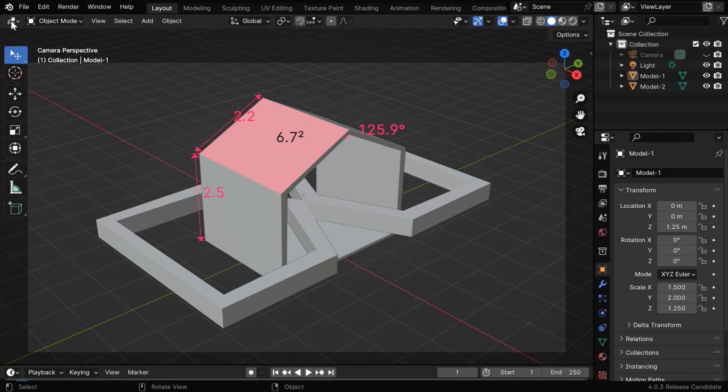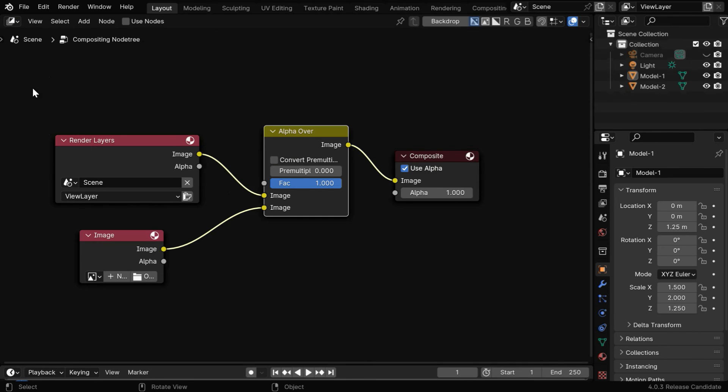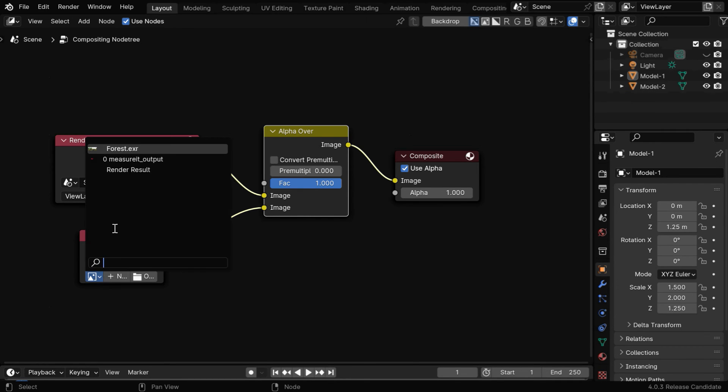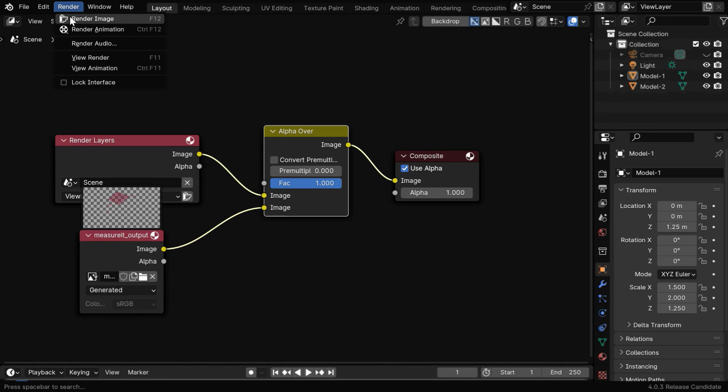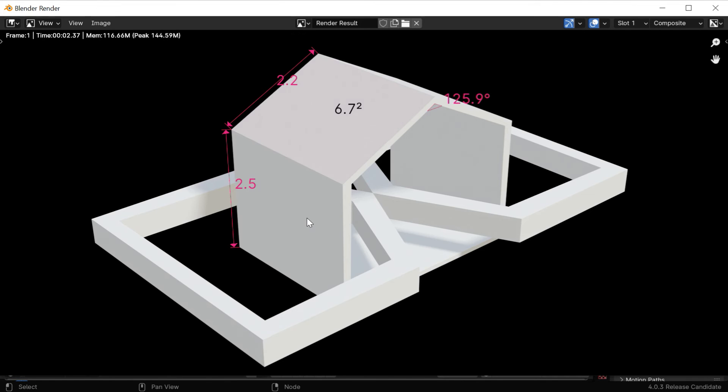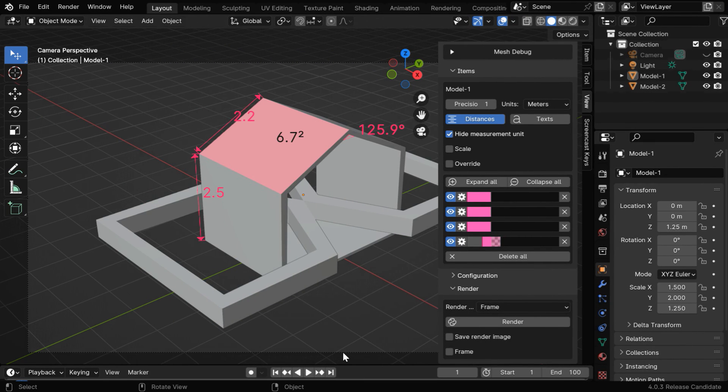Then we have to go to another place called Compositor. First we need to enable this checkbox and then create a setup like this. We have our original render output here and we have an Image node. Here we need to select the measurement output that we have just rendered from the Measure It tool. This image will be superimposed on top of our render layer using an Alpha Over node. Then if we render this frame from here, we'll get an output like this, and the measurements will be displayed along with our model.